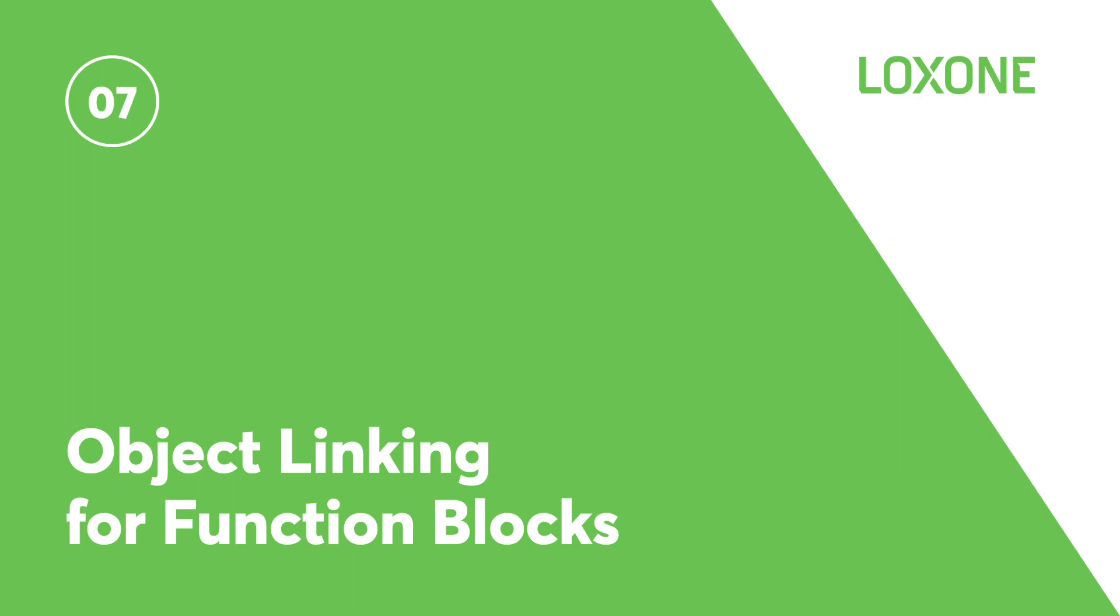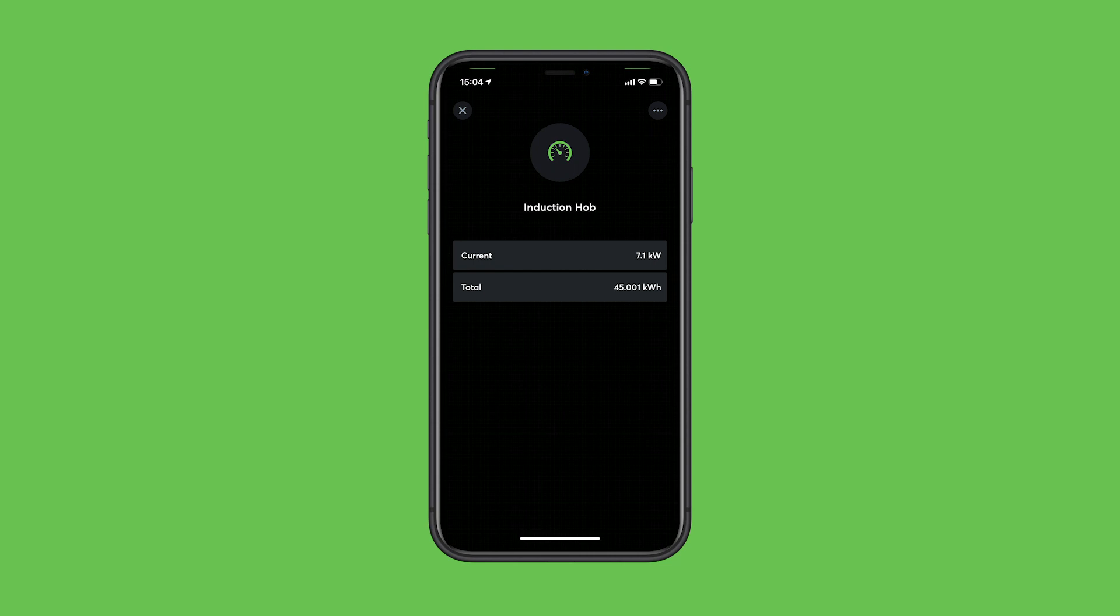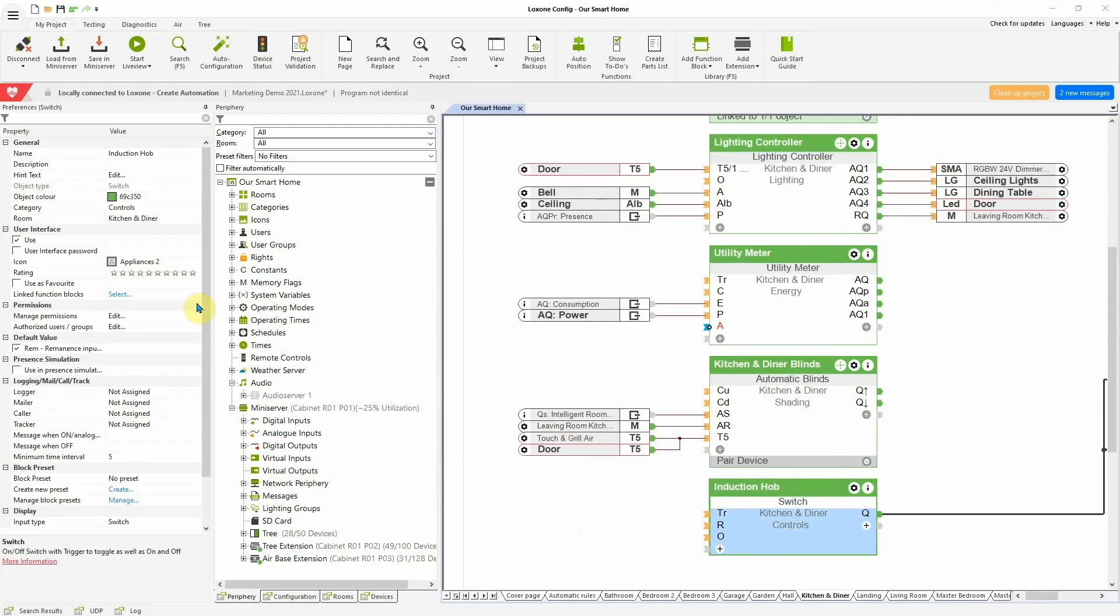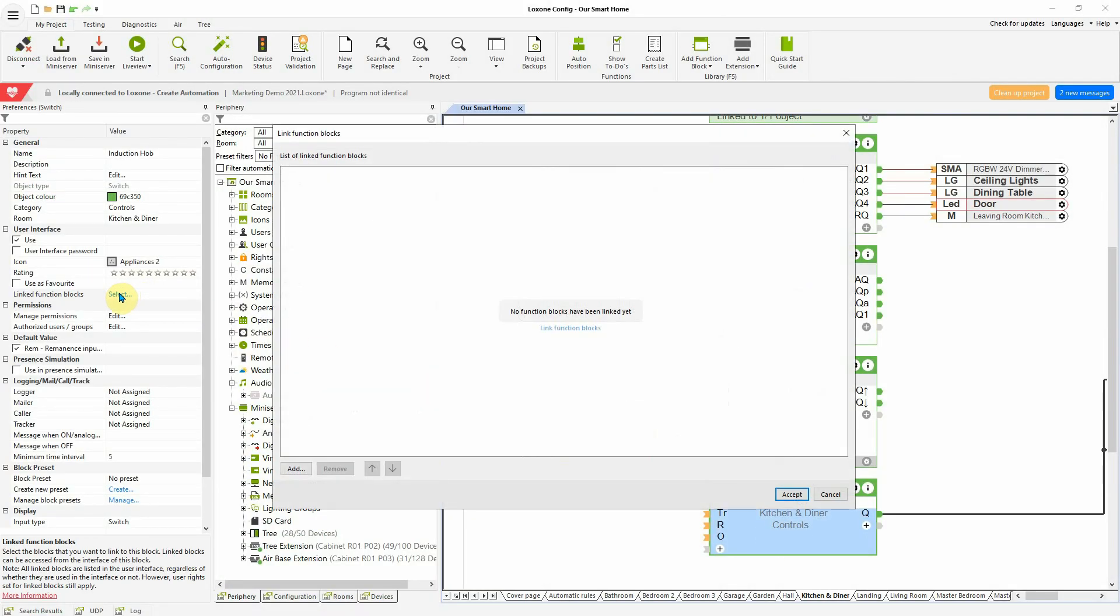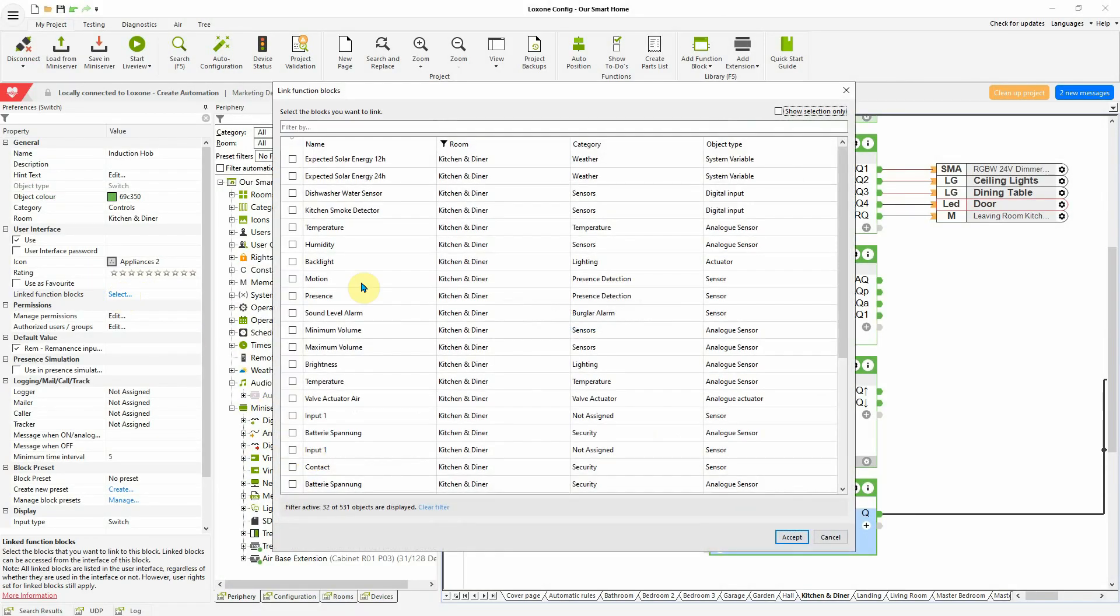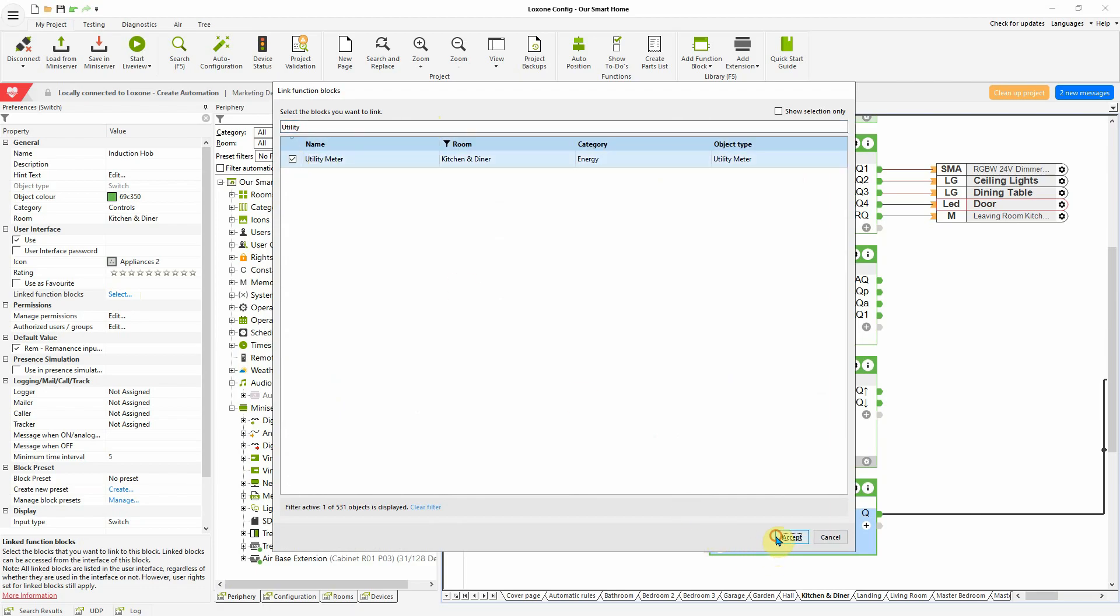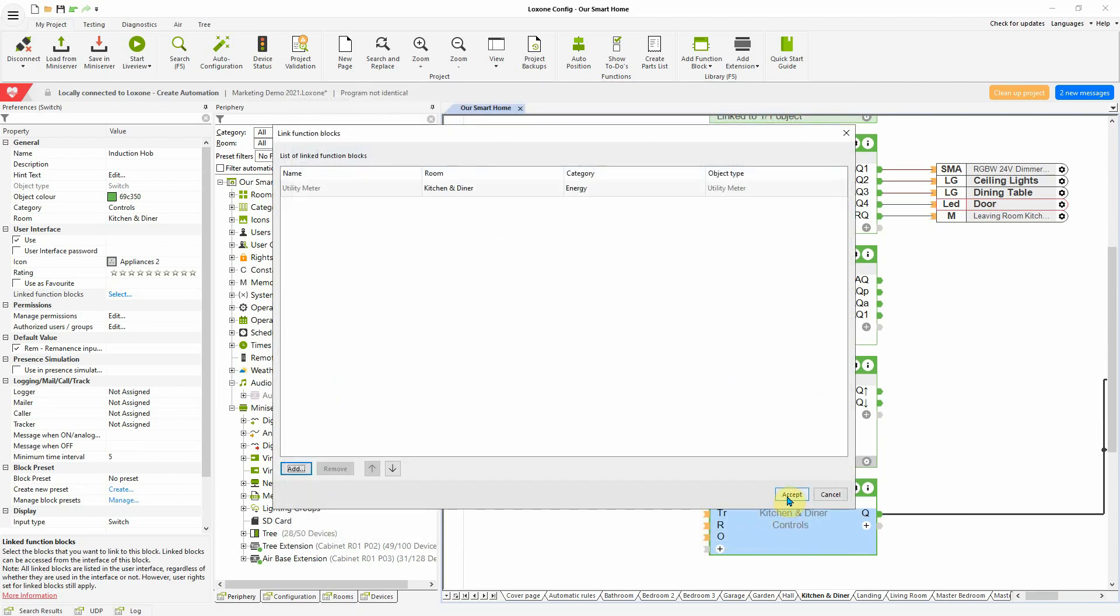Object linking for function blocks. With version 12, we have another new powerful feature to add to the Loxone app to customize the user interface, resulting in having related information available in one place. To do this, you need to link the respective function blocks within the properties in Loxone Config. Then, these two objects are now displayed in combination in the Loxone app.